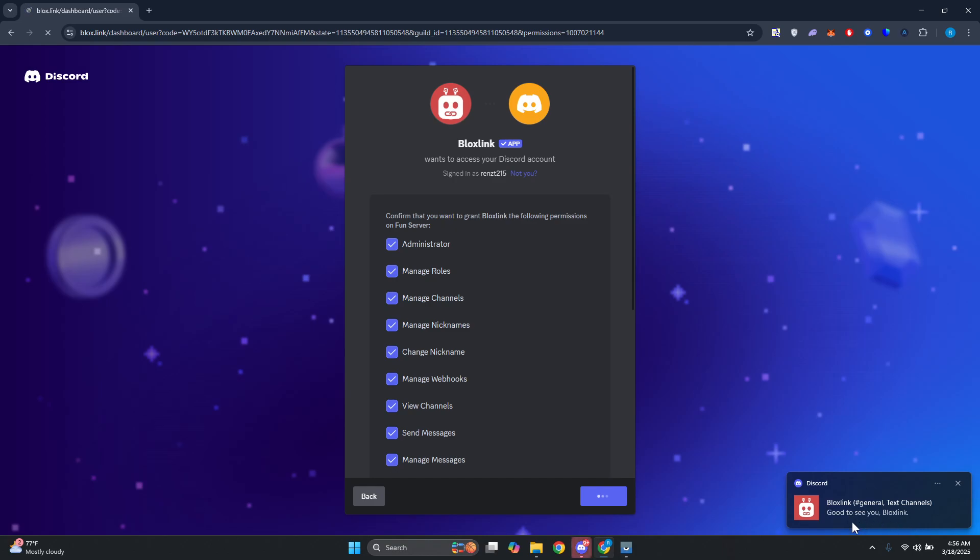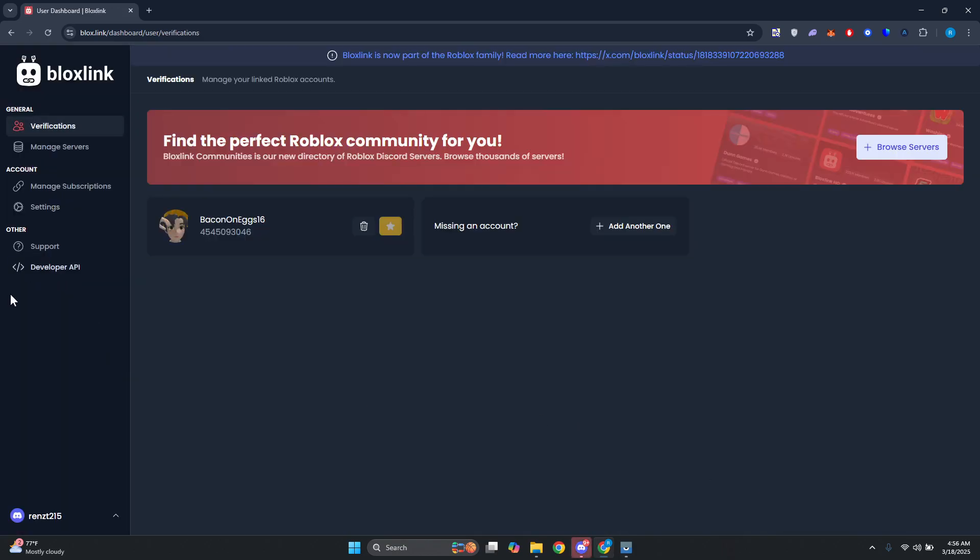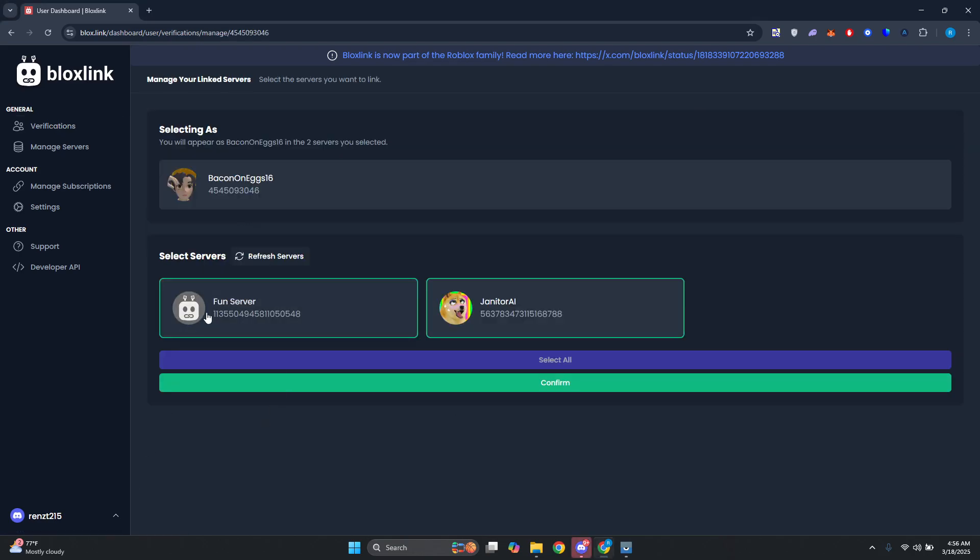As you can see, Bloxlink has now been added into our Discord server.